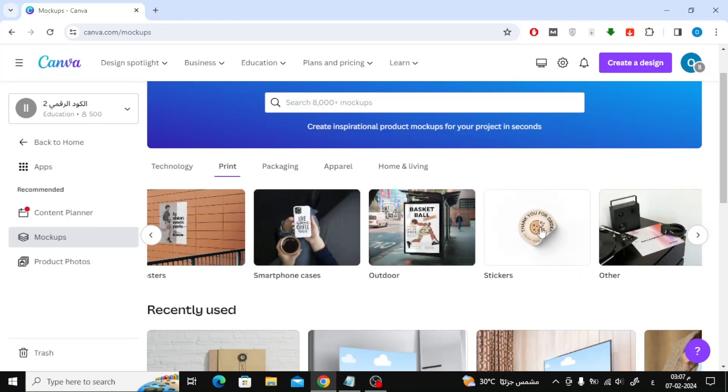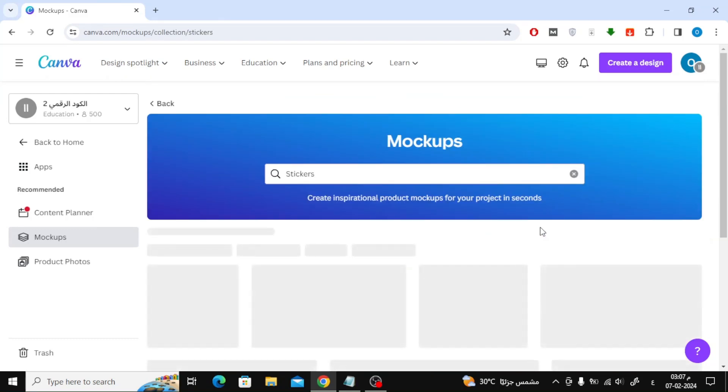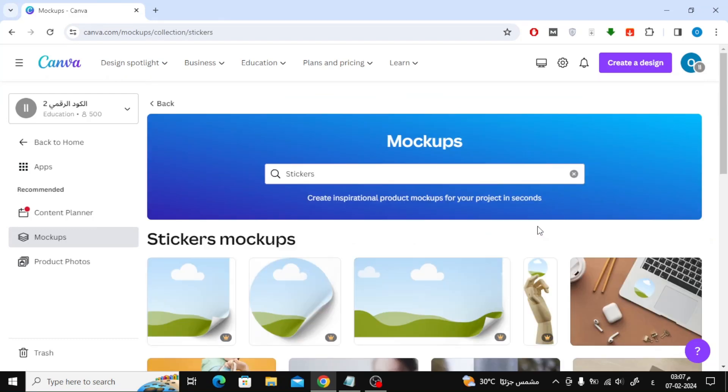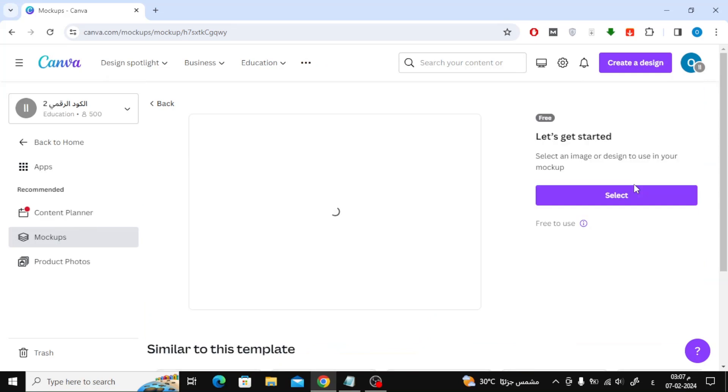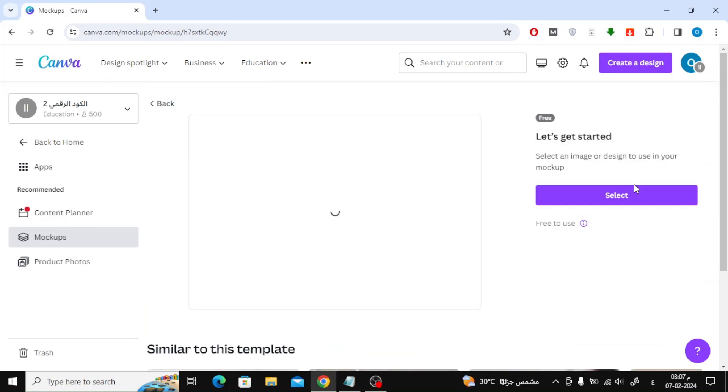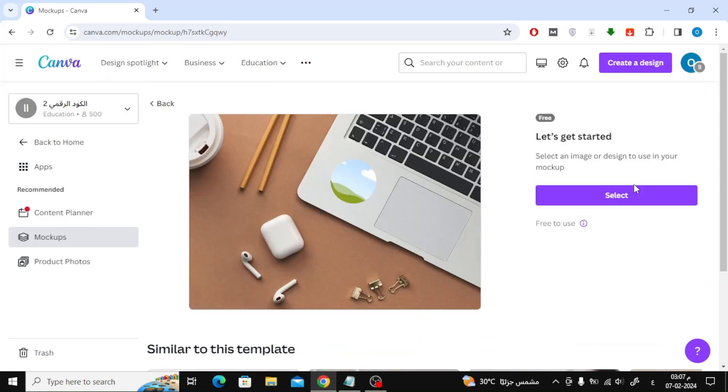I will now try the Stickers Mockups. Next step, choose the design you like and click on it. After that press Select.